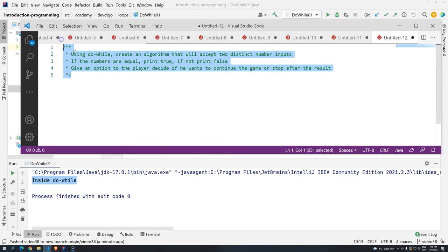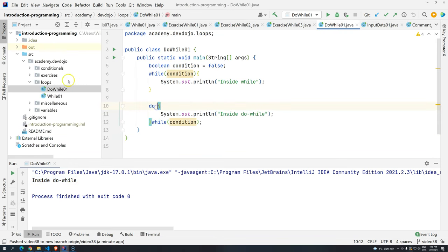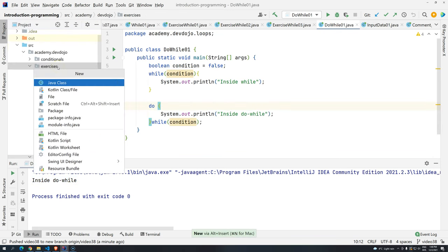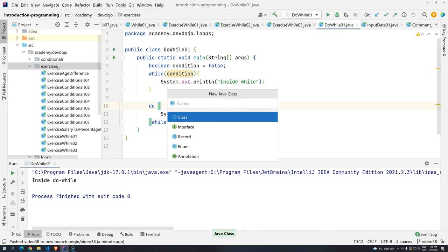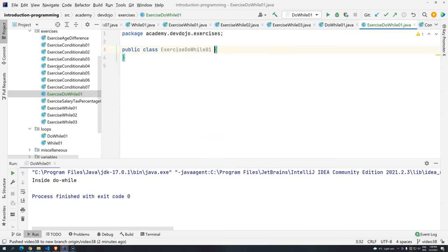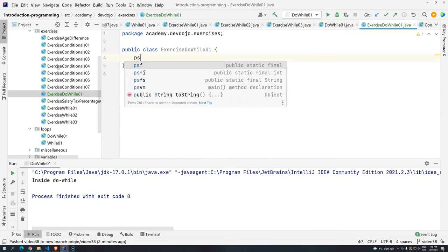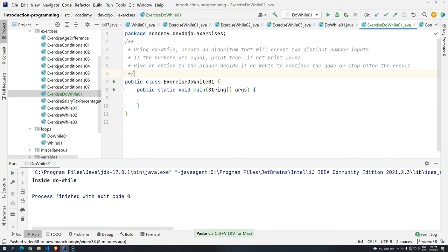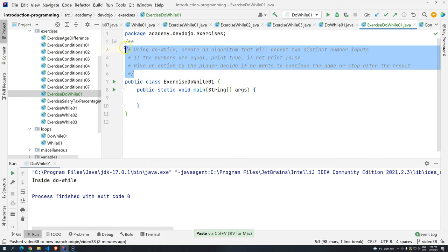So let's copy this, and then I'm coming here, exercises, insert Java class, exercise do-while 01. Then psvm, press tab, and I will press control V to have the description right here.